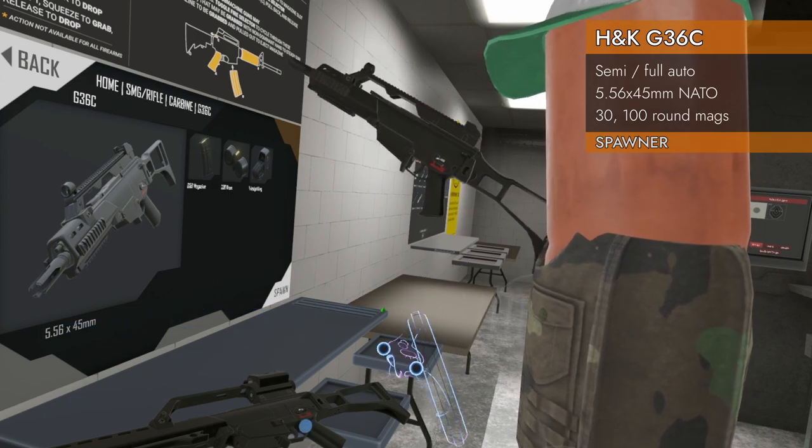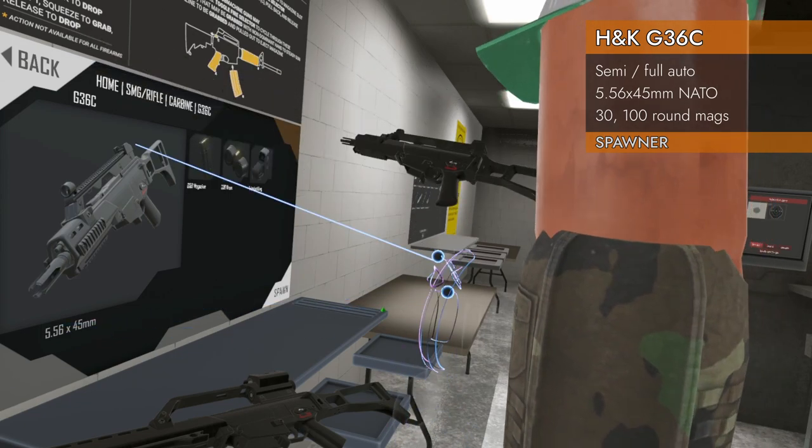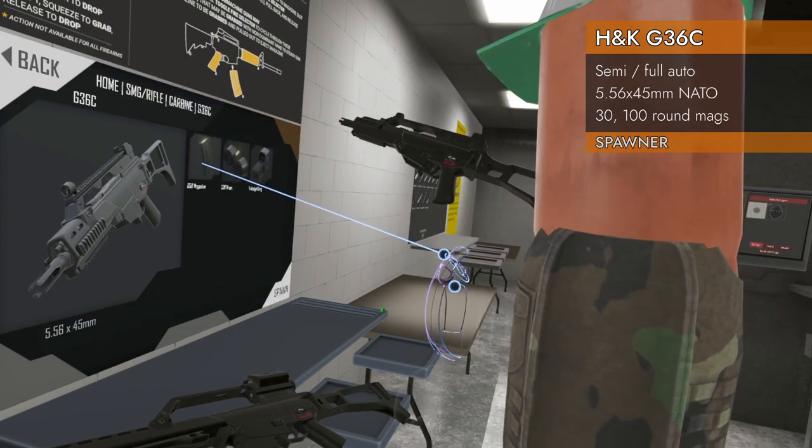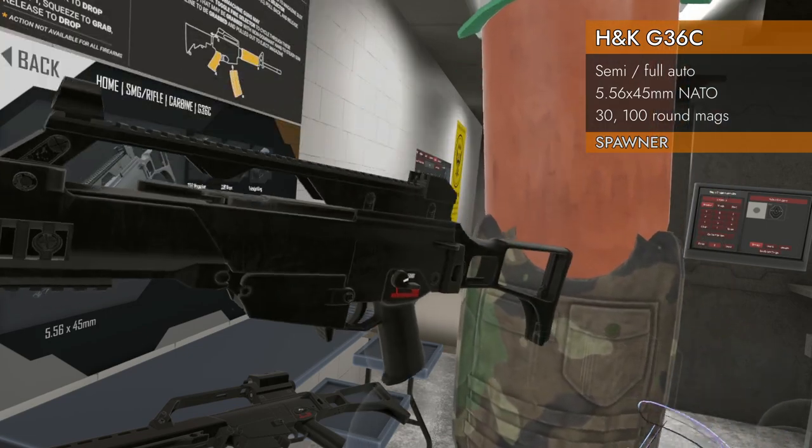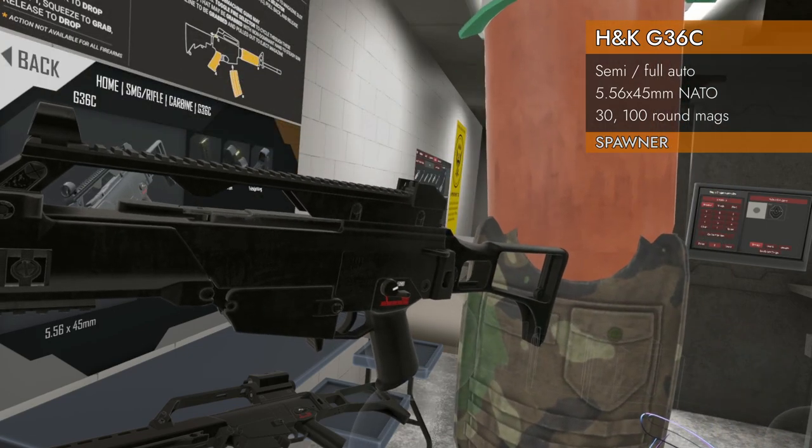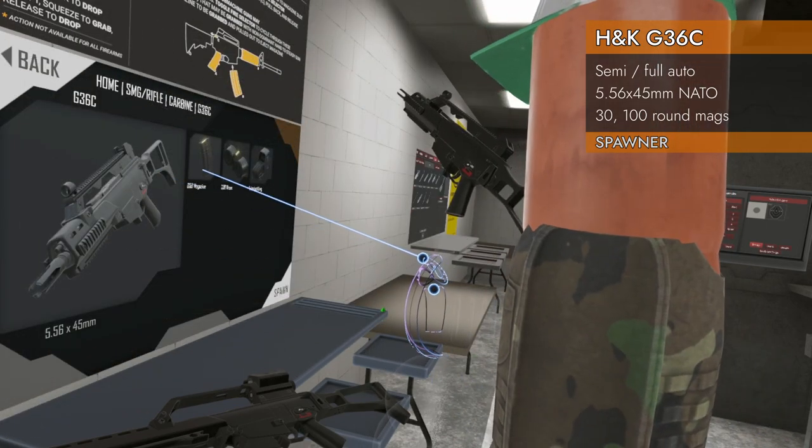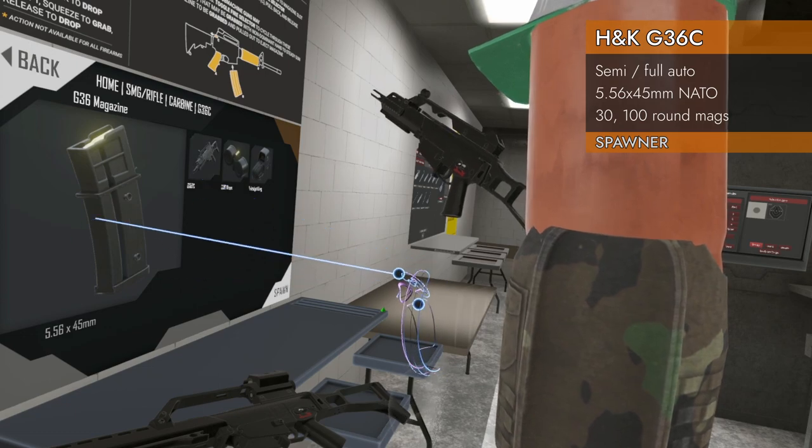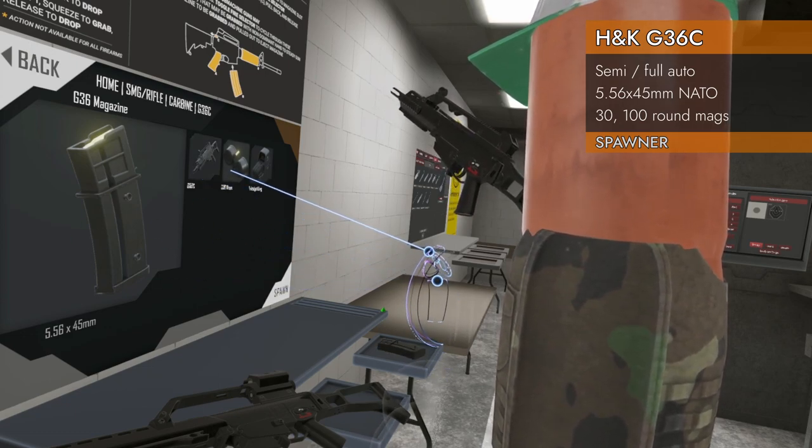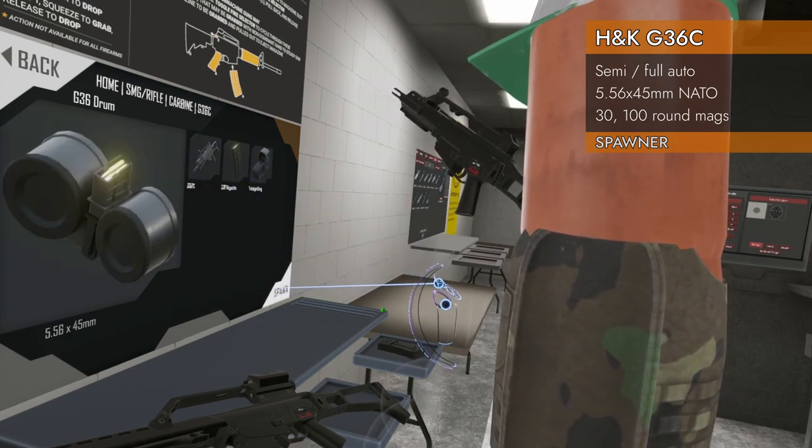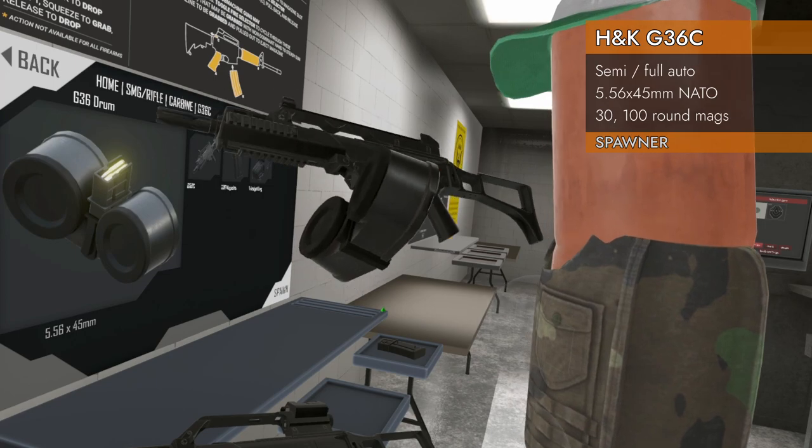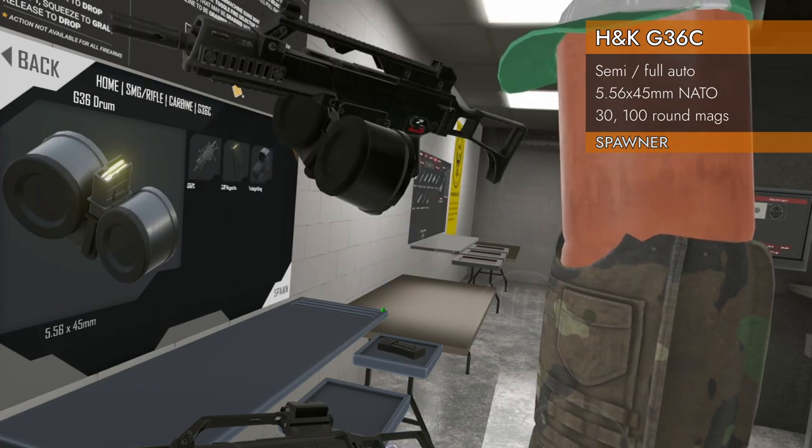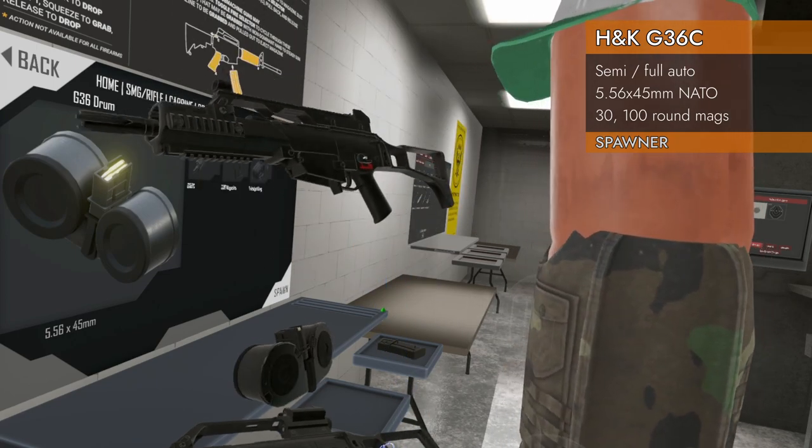We are in 5.56x45 NATO. We do not take STANAG mags. Only take these special G36 mags. So we've got a G36 mag, a G36 drum. Luckily, got this monstrous drum on there. Gotta love that.